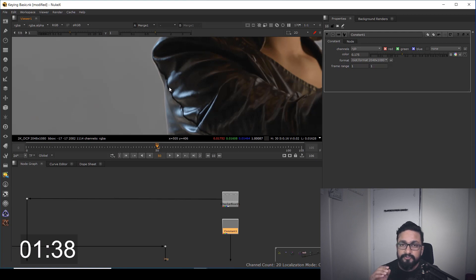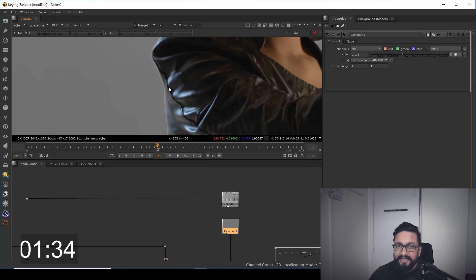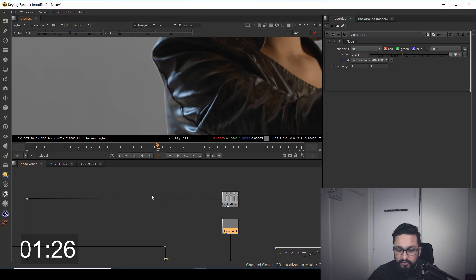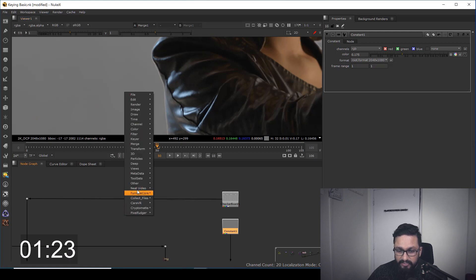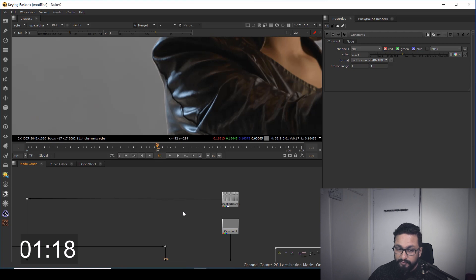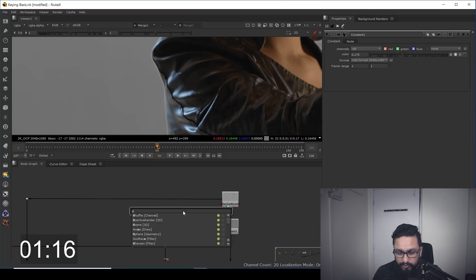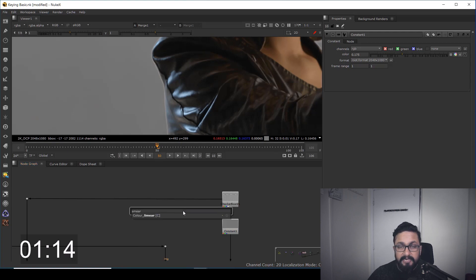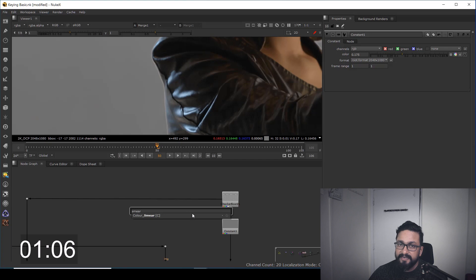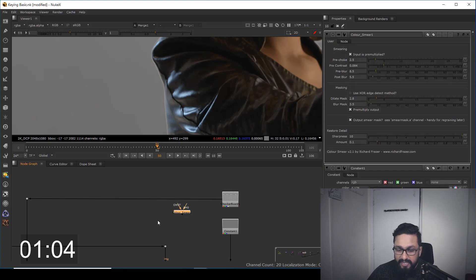I'm going to use a very powerful tool today that can fix this problem in a click. I'll right click in others and update all plugins, then hit tab and type a node called color smear. This tool is available on Nupedia for free, and you can download it.